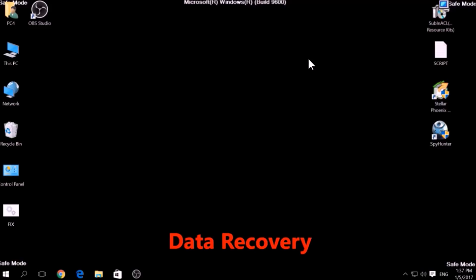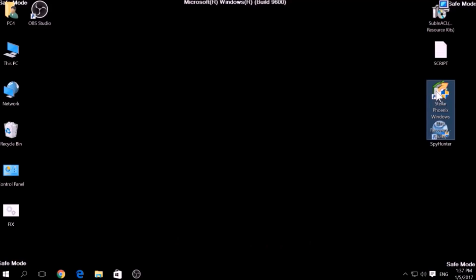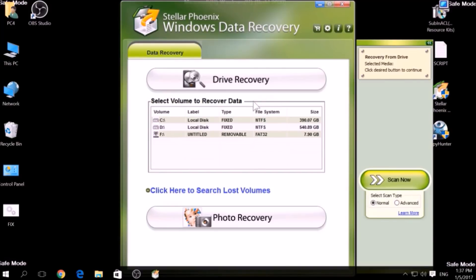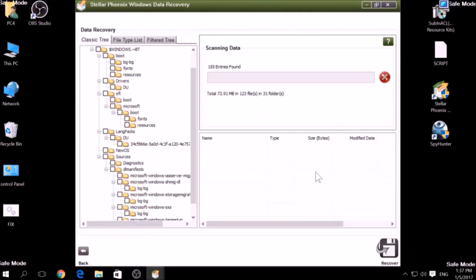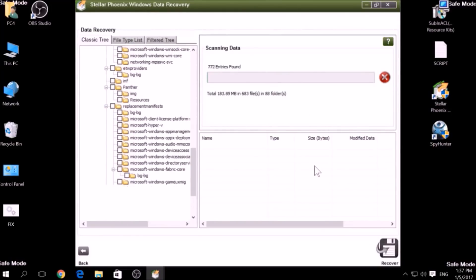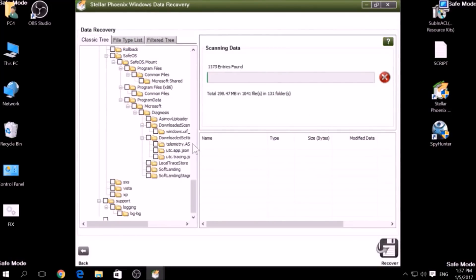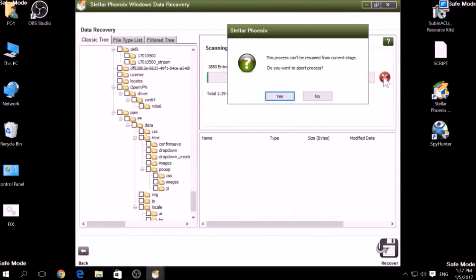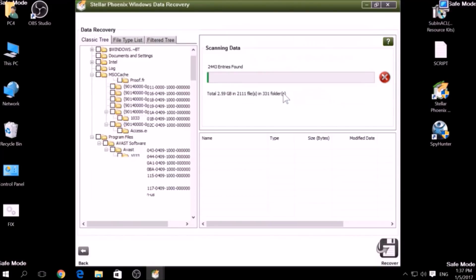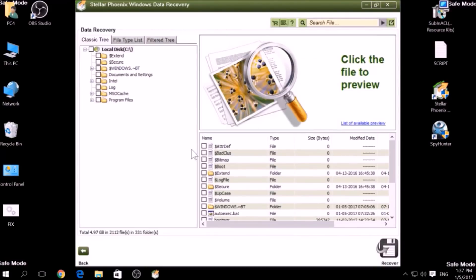One alternative method is to use data recovery programs to scan your hard drive sectors. There are many data recovery programs out there, and they all work on the same principle: first, scanning your drive sectors for missing files, then compiling those missing files to restore them.